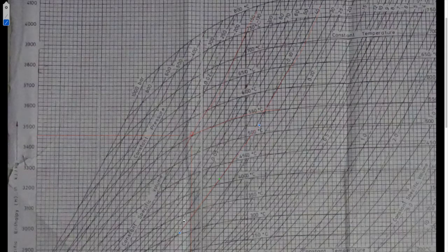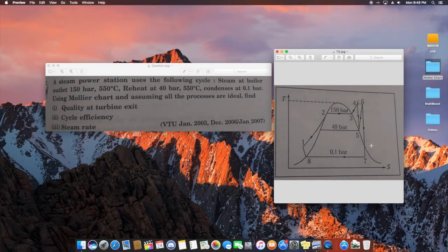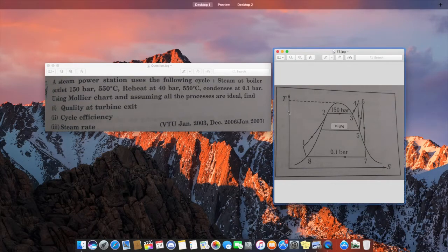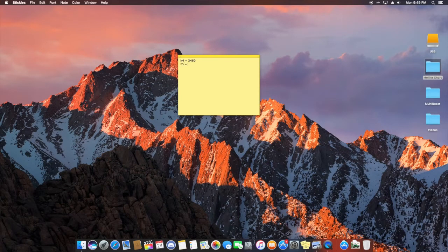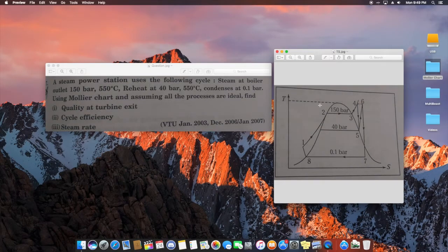The 40 bar line and the vertical from point 4 intersect at a point; trace horizontally to the left from that intersection to read the H5 value, which is approximately 3040 kJ/kg. So H5 = 3040 kJ/kg. For H6, the steam is reheated at 40 bar and 550 degrees Celsius, so you repeat the same process as for H4 but using the 40 bar line instead of 150 bar.